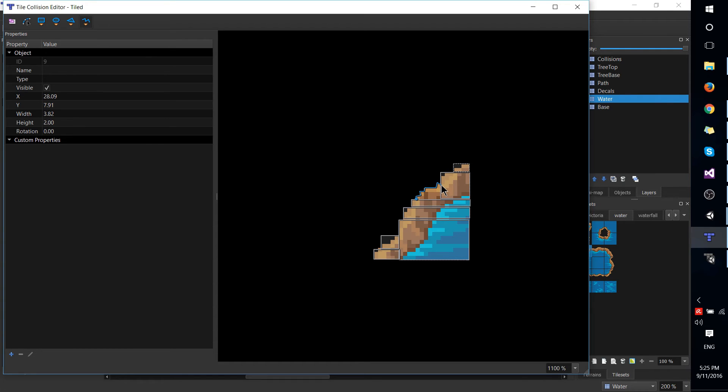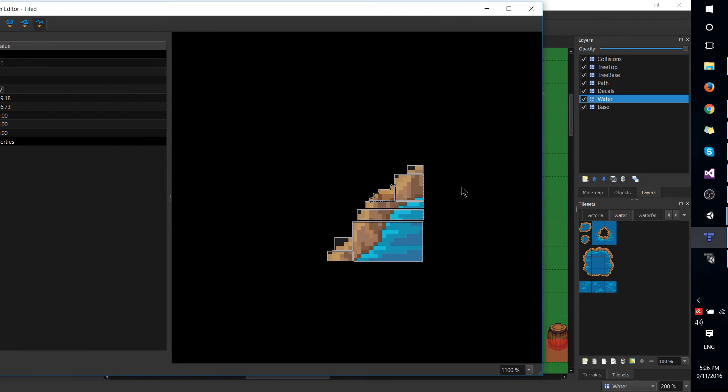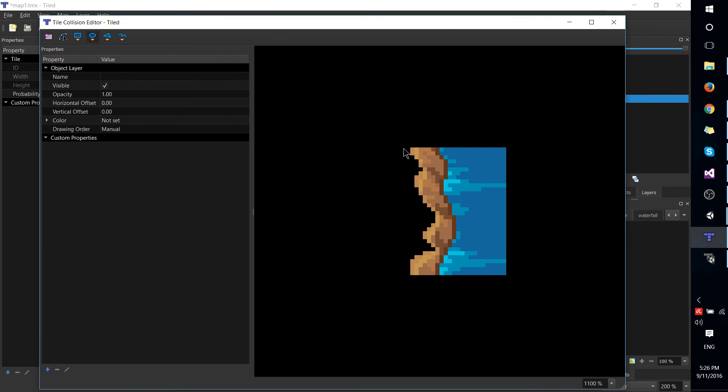You don't even actually have to exit the tile editor in order to work on the next one. Just click on the next tile you'd like to add it and we'll just use the free line for this one and make it as perfect as possible.